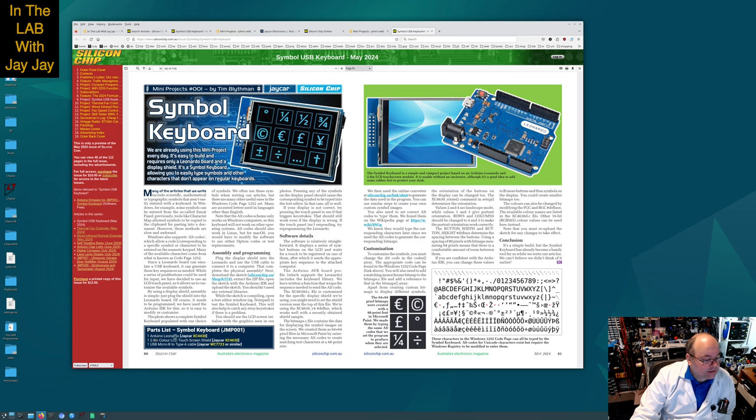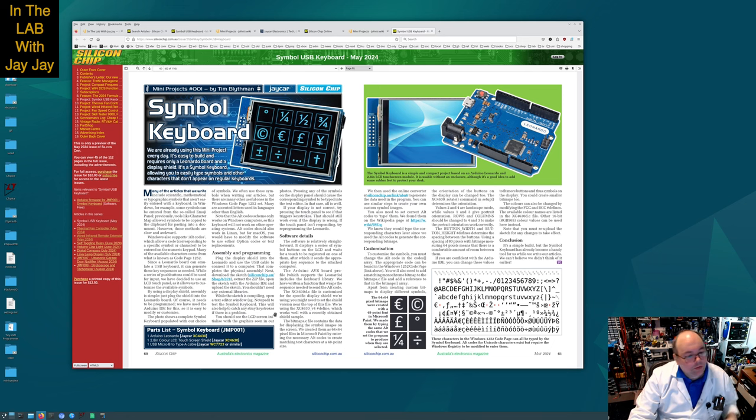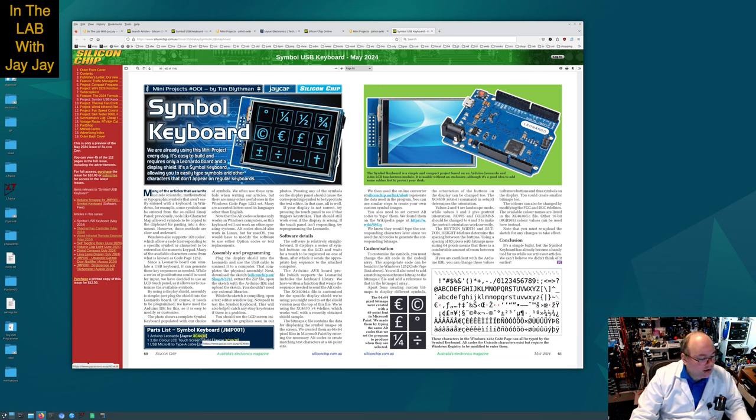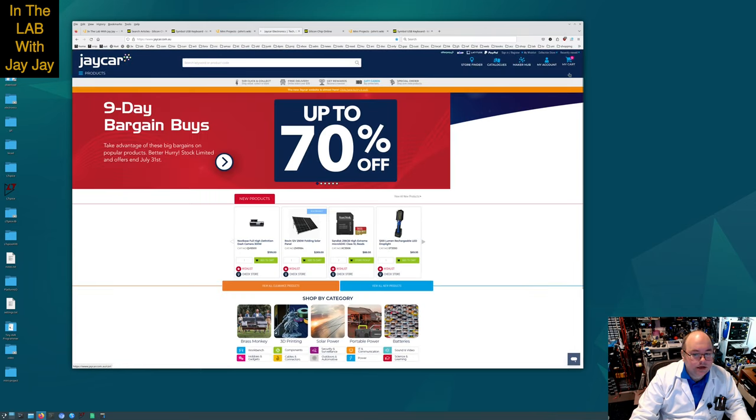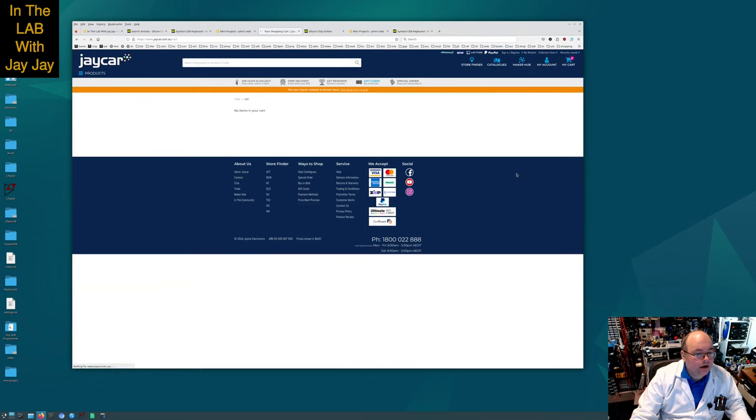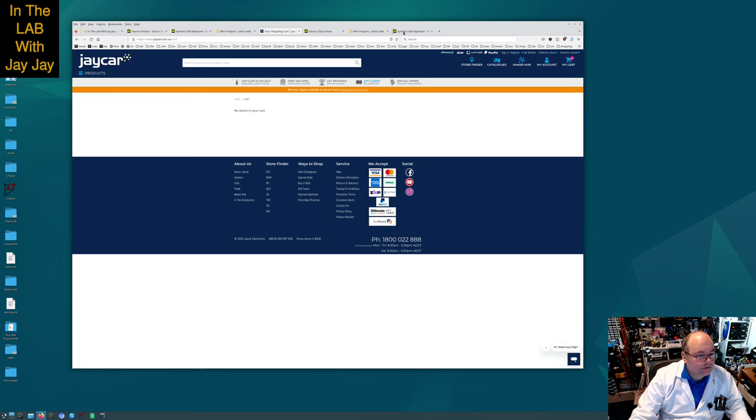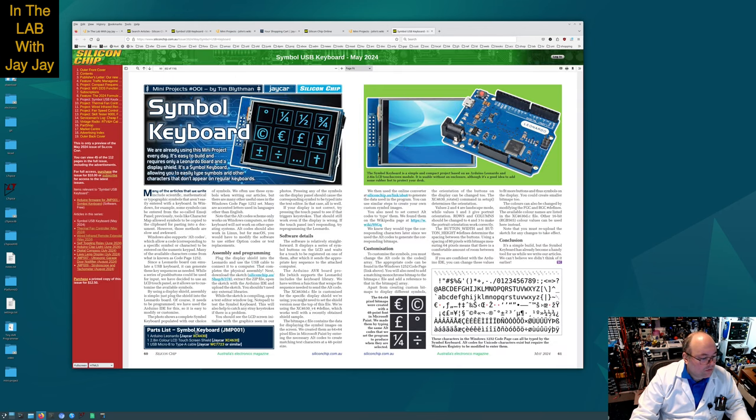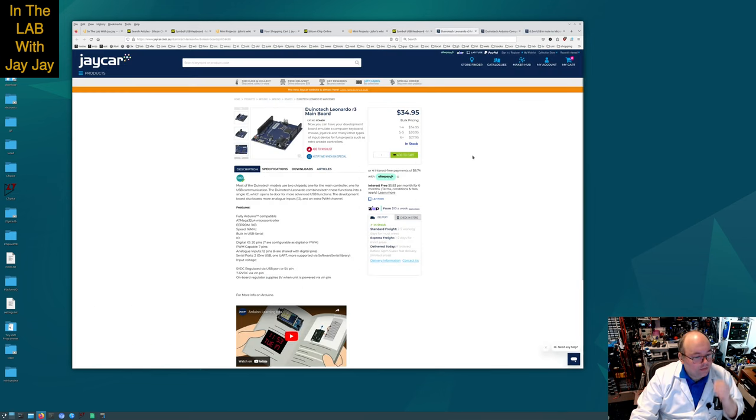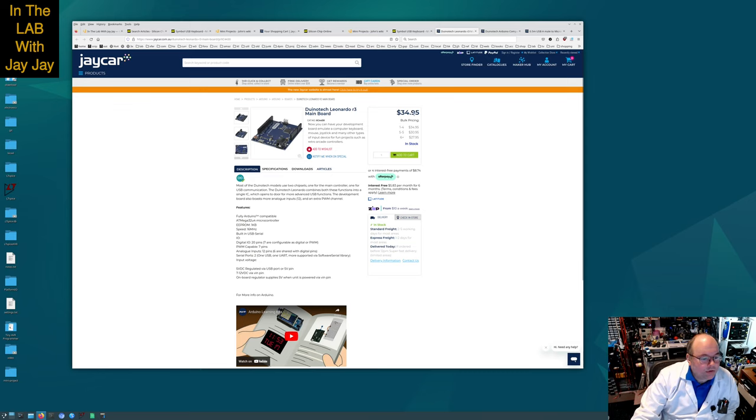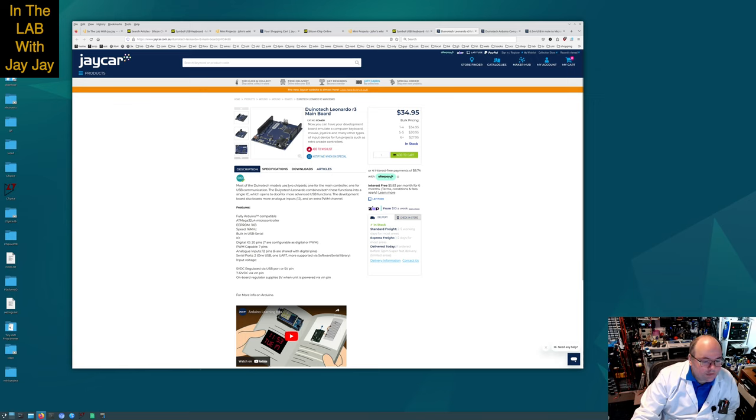The parts list is the Arduino Leonardo, the 2.8 color LCD touchscreen and the USB micro B to type A cable. We're going to open the JCAR codes here. Let me just check if I have anything in my cart at JCAR. All right, so let's add the Leonardo, the touchscreen module and the cable.